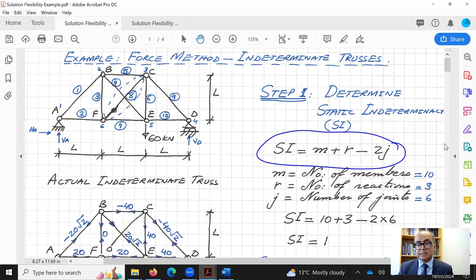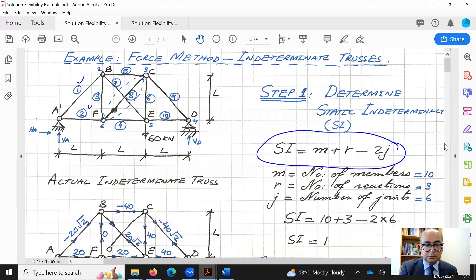First, let's count the number of members. Counting them: one, two, three, four, five, six, seven, eight, nine, ten. There are 10 members.